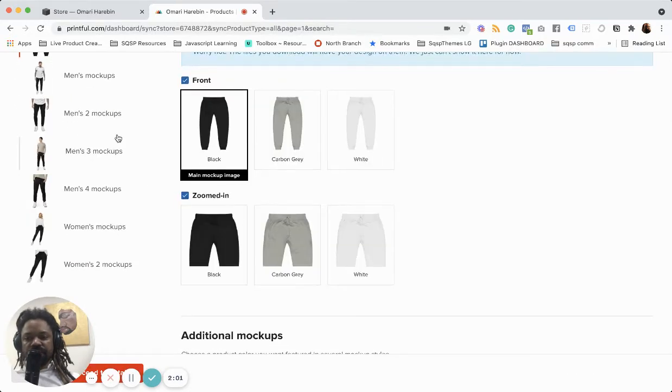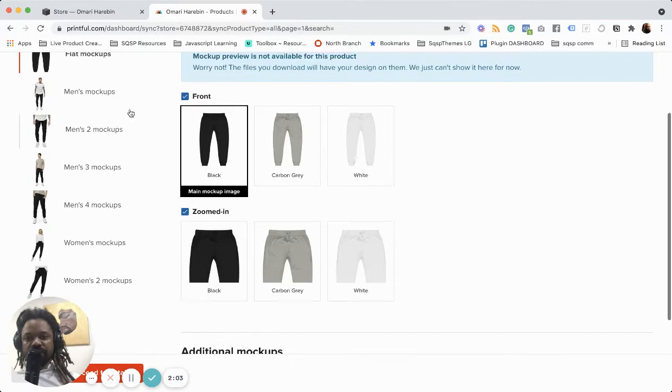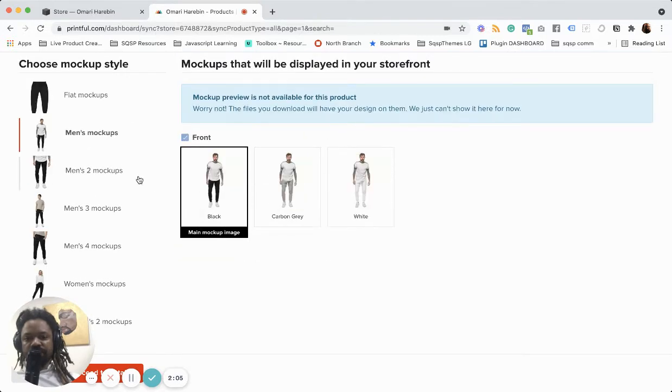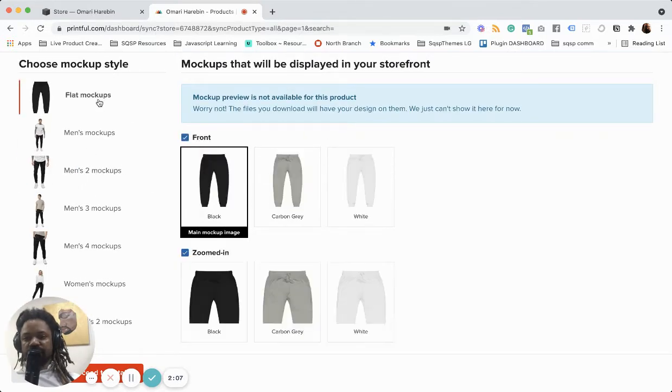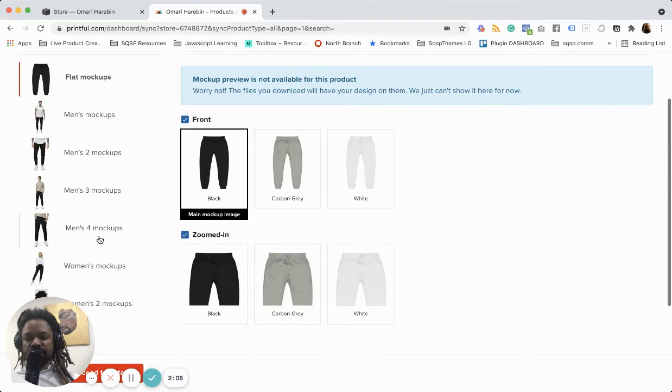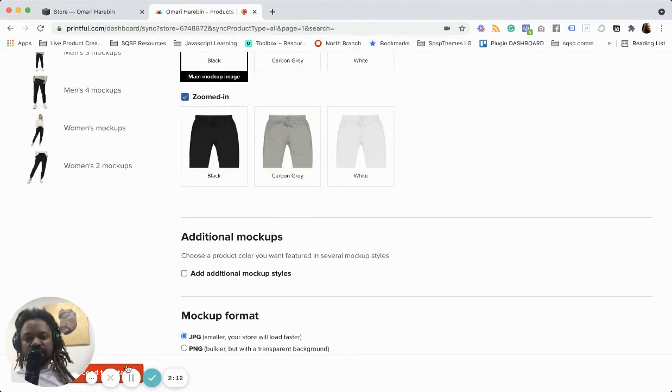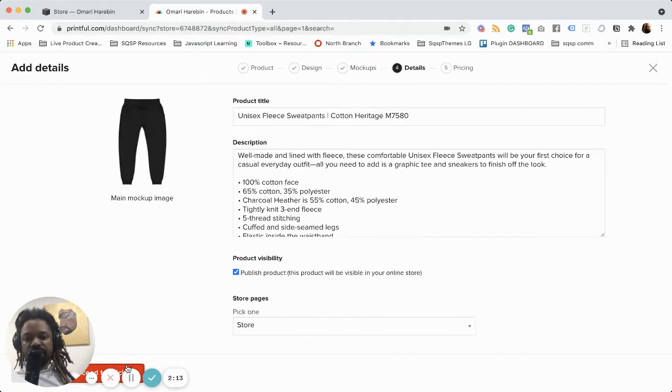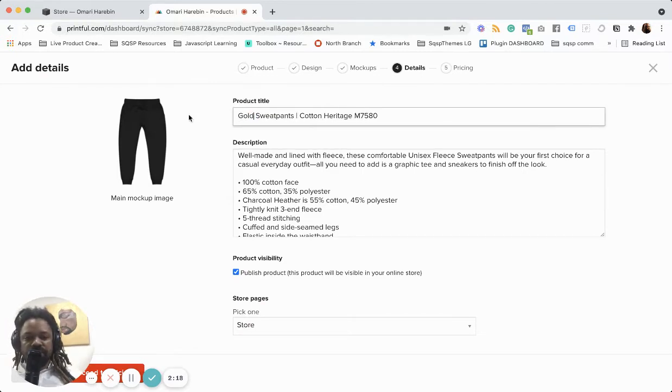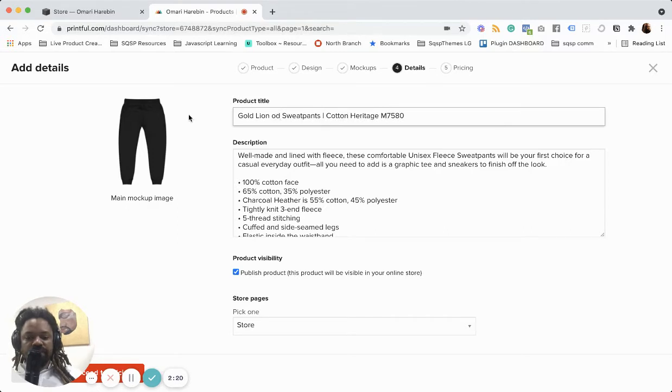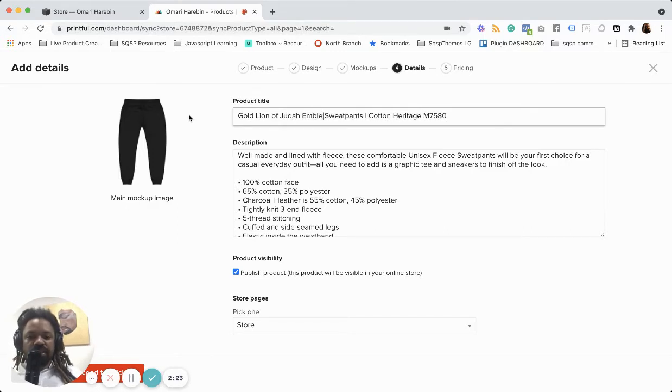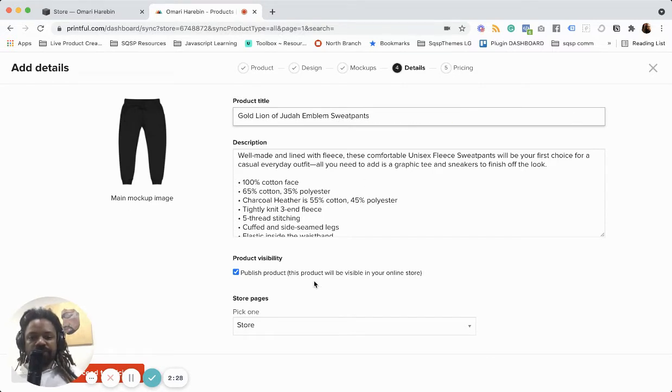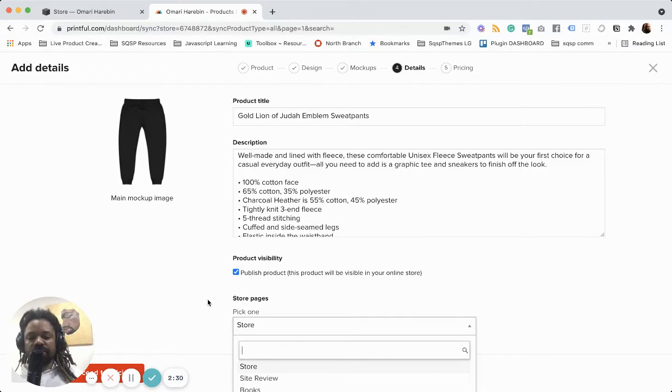We'll just use this and yeah, let's keep going. And so boom, now this is our gold line of Judah sweat pants. Leave this description for now. And this is going to go to my store page,